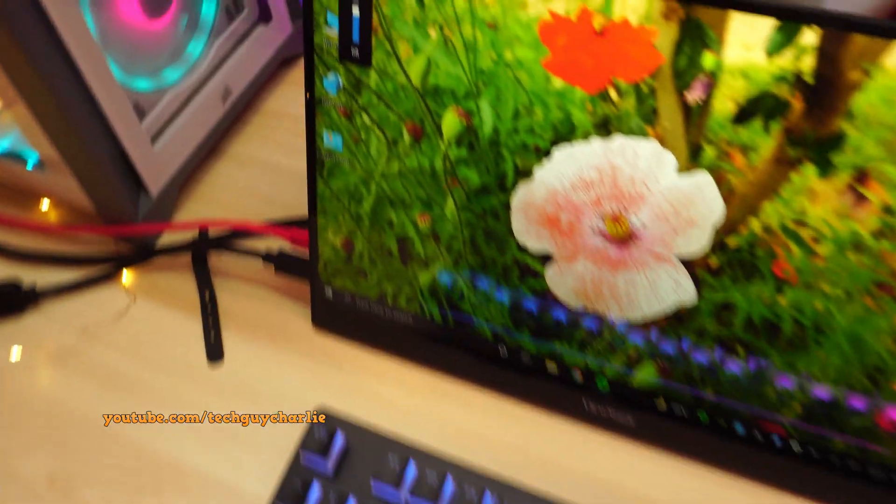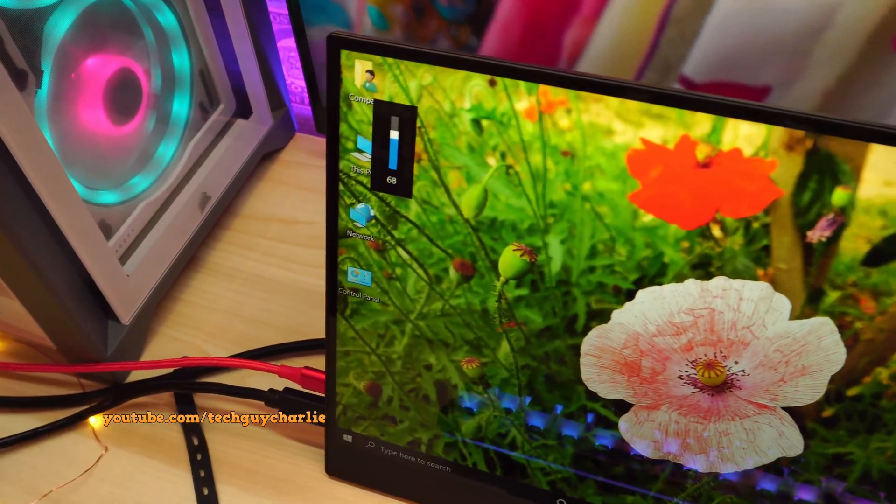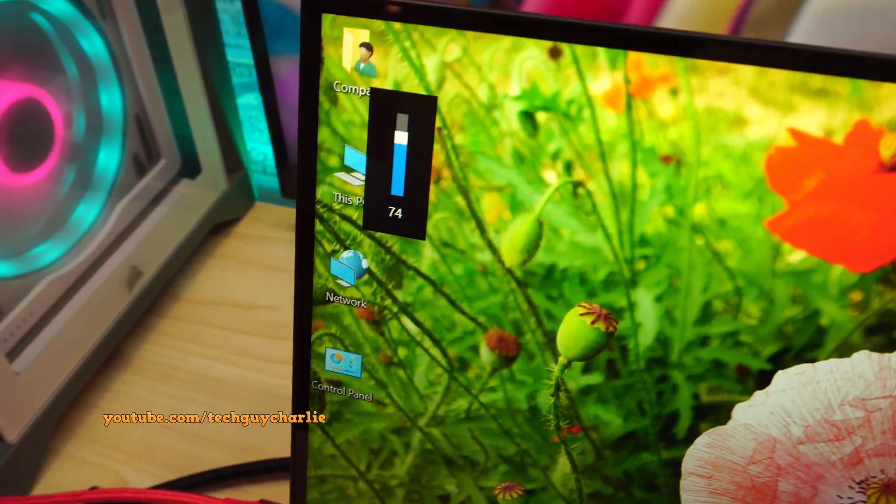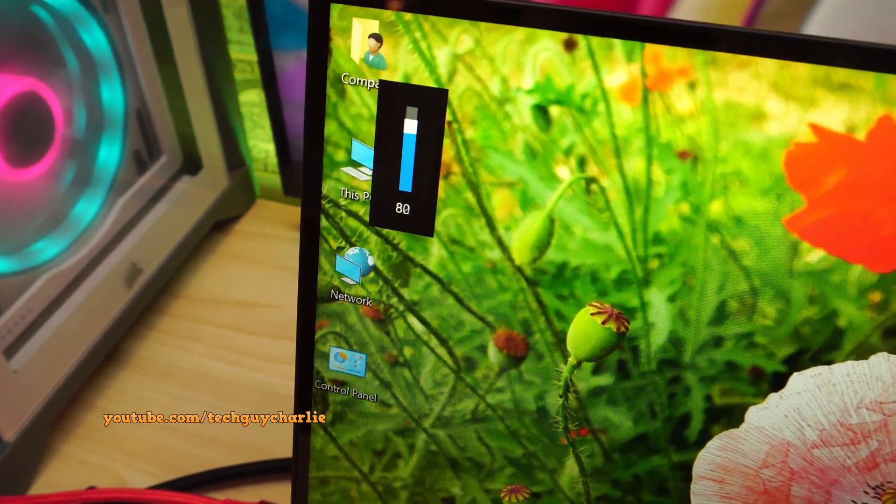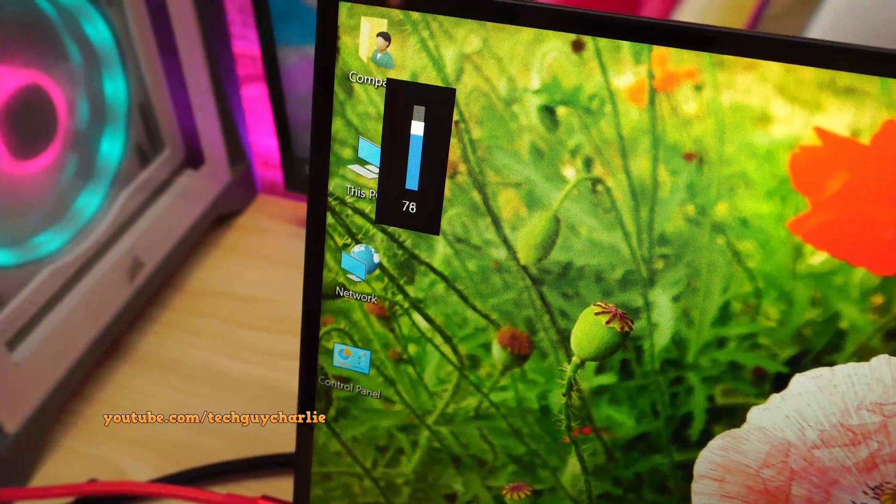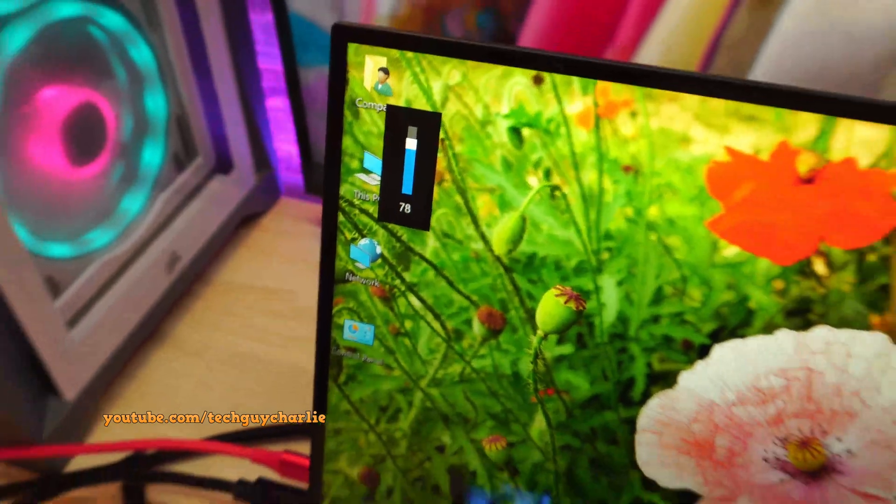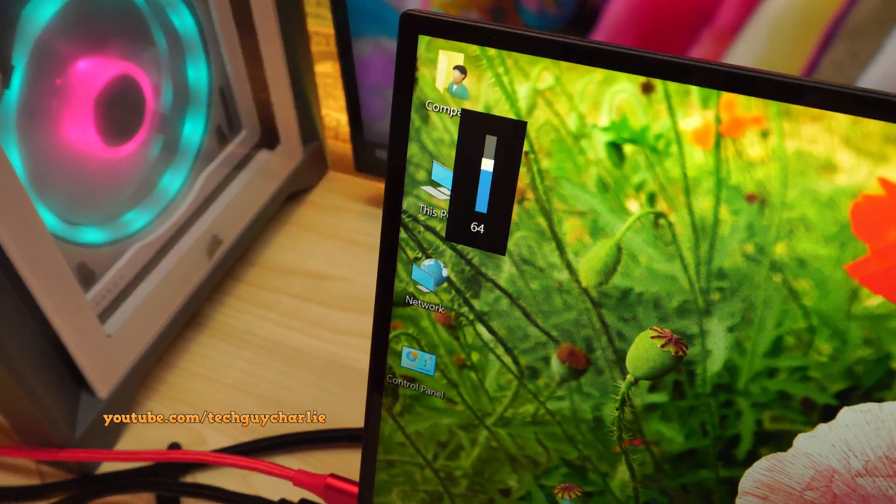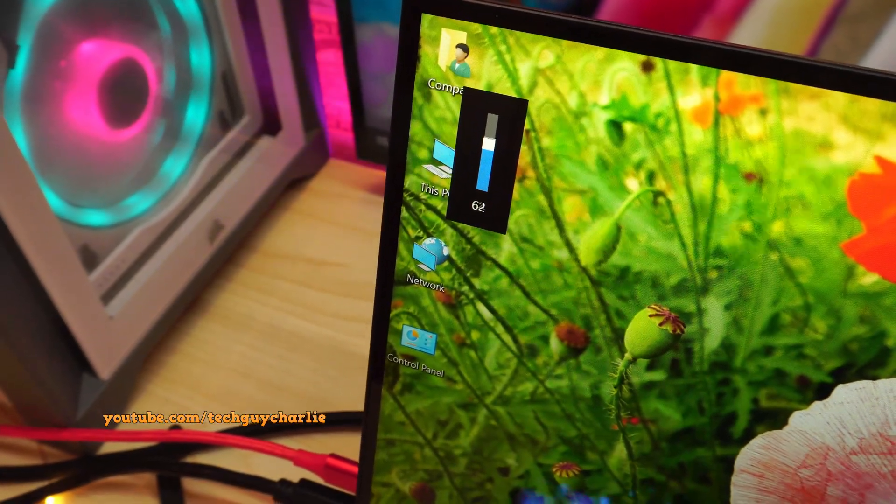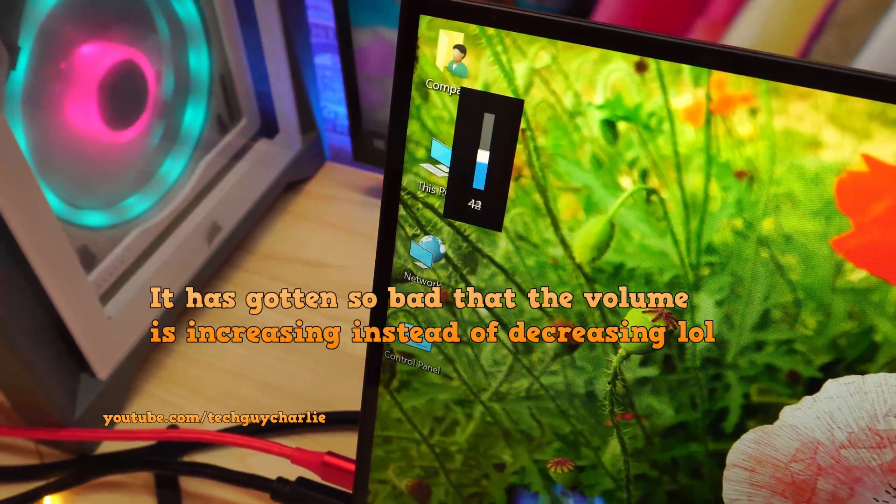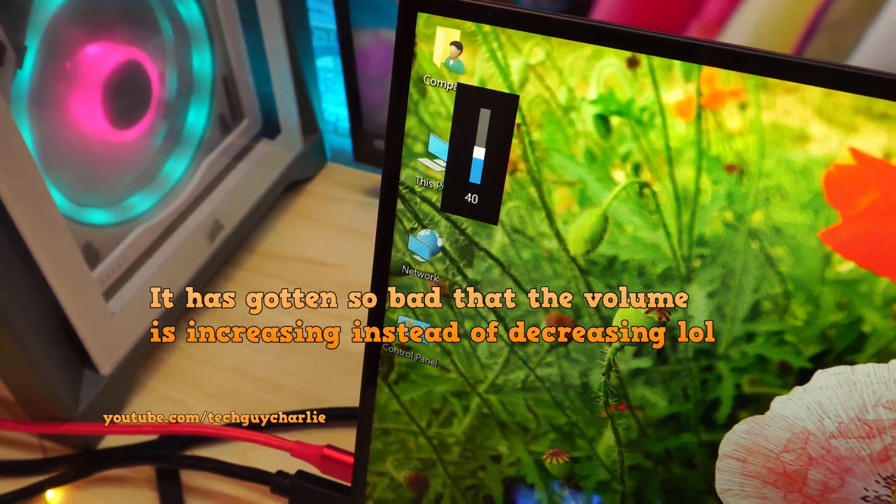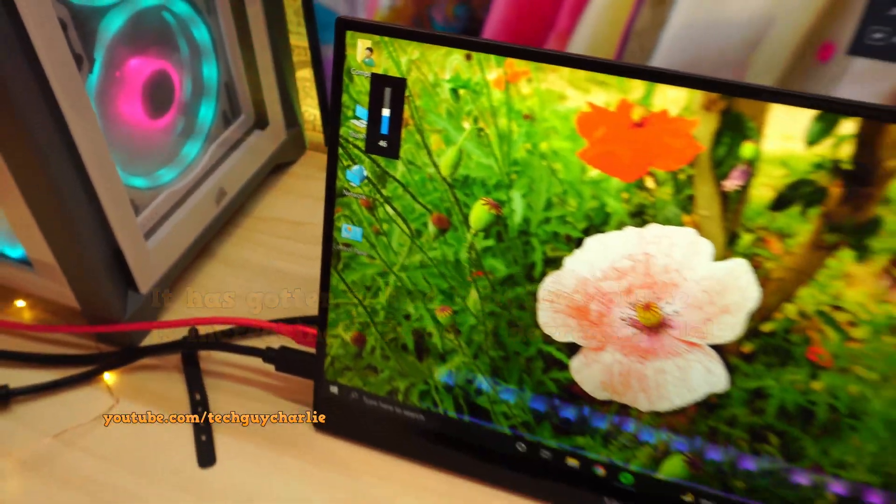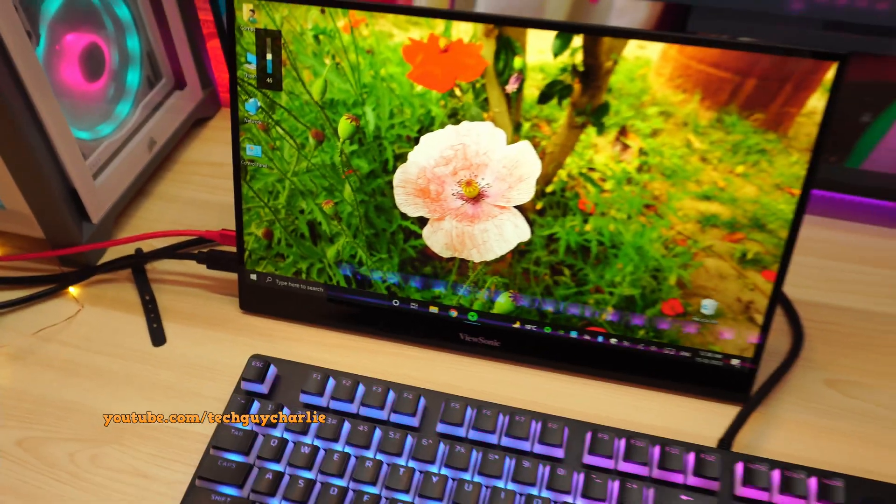The problem is if I rotate the dial, like for example if I try and increase the volume, it kind of jumps all over the place. Same thing happens if I try and decrease the volume. You can see it just doesn't want to work properly. And this makes it very difficult to adjust the volume, especially while playing a game.